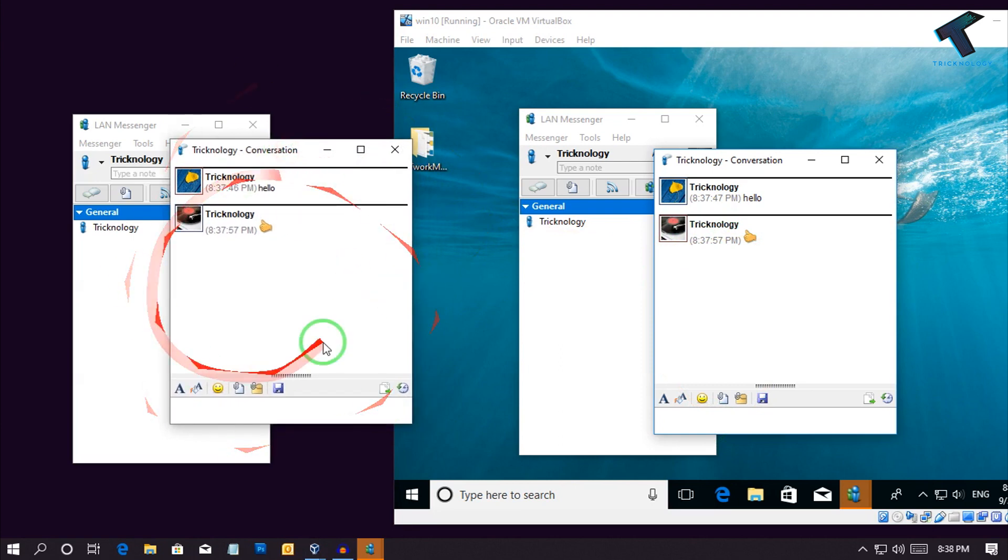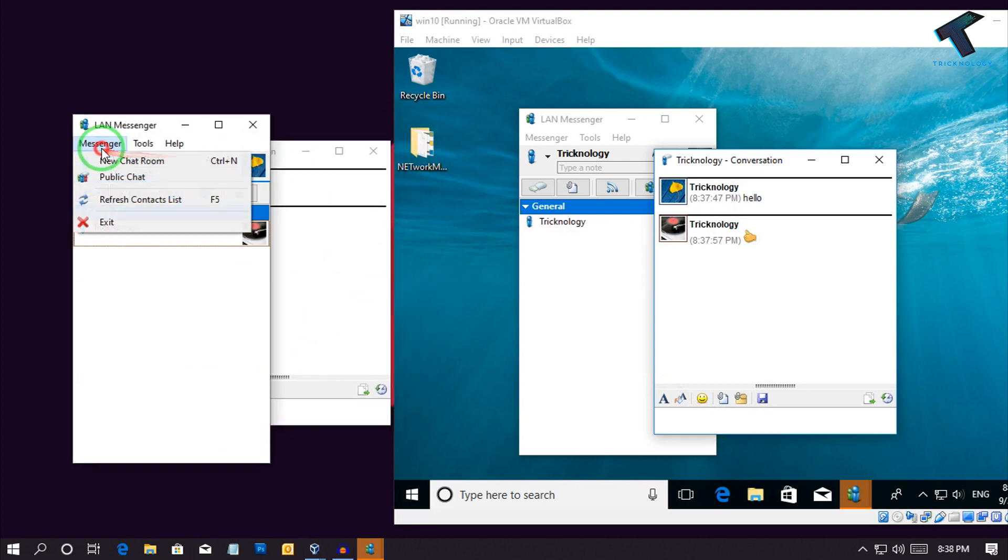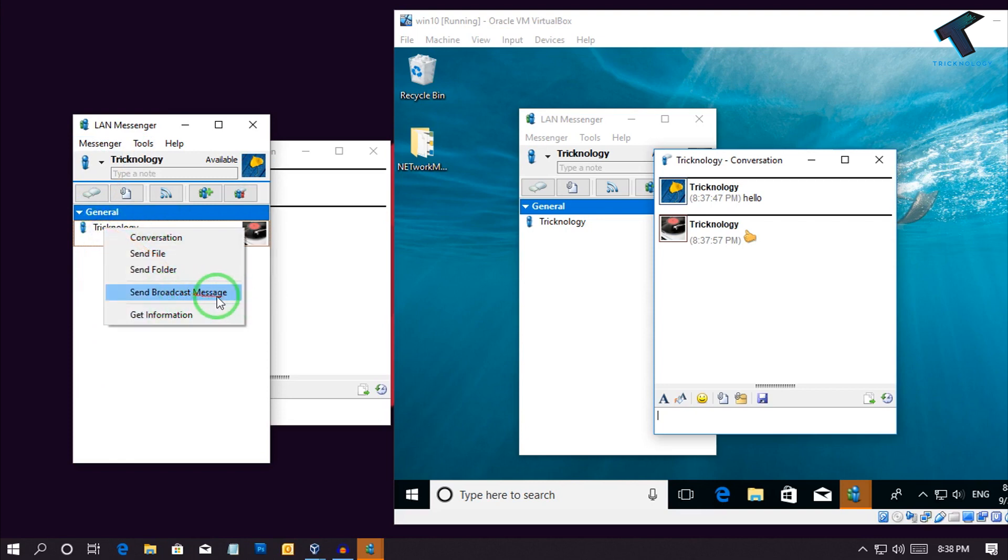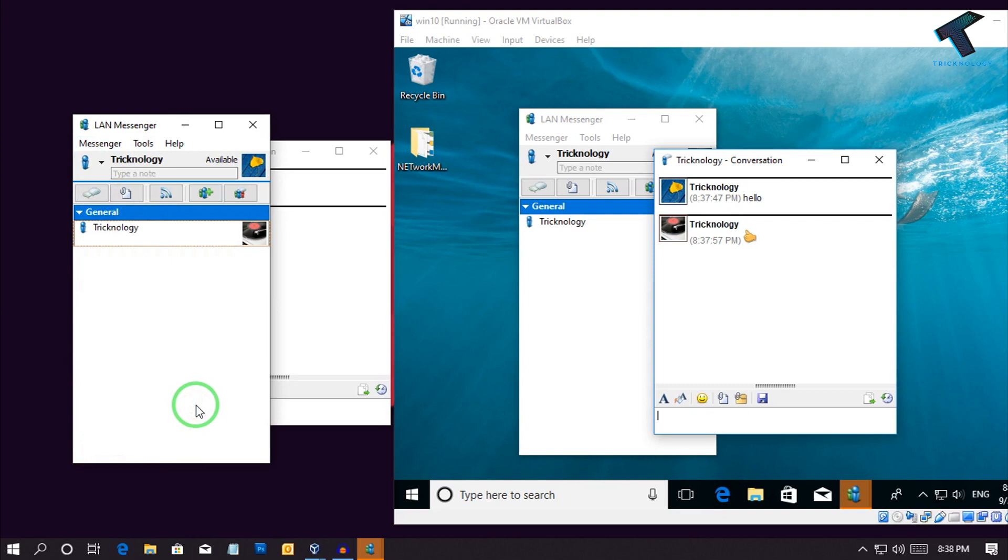As you can see it's working properly. You can also use a broadcasting messenger. Just right click over there and click on broadcast message.